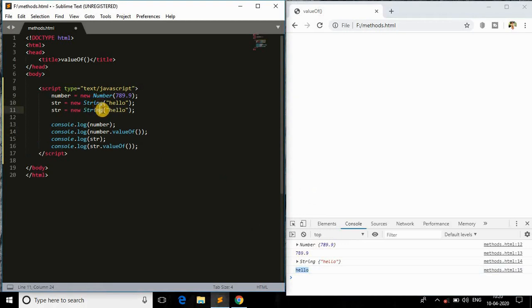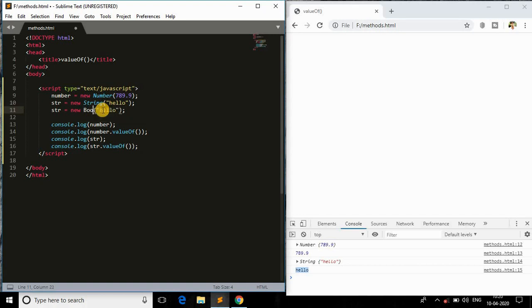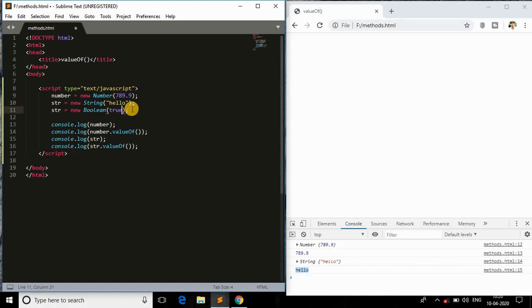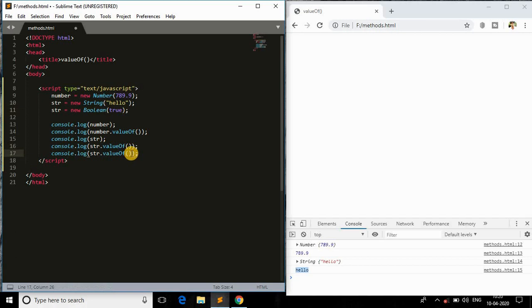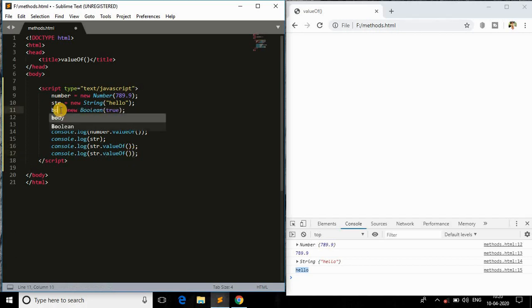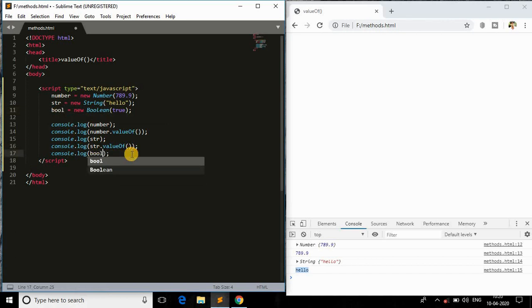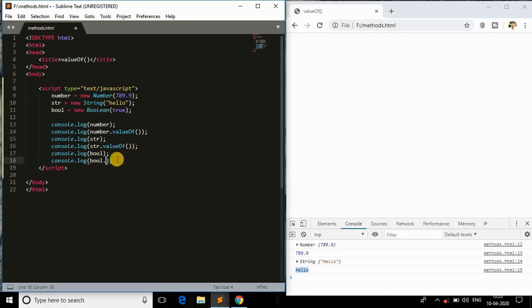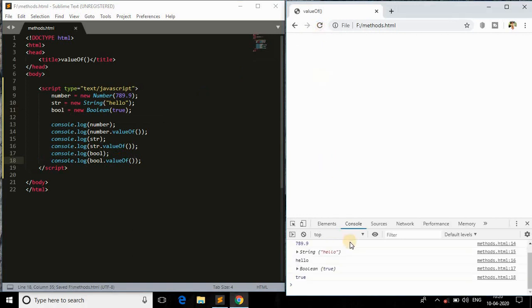This is what we can do with another object called boolean. We can use boolean and inside that we can have true, either true or false - that is the value of that boolean. I'll change the variable name to boolean and here I will print the boolean object and in the next line I will print the valueOf that boolean object.